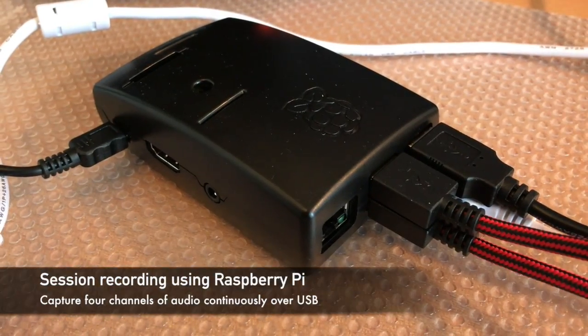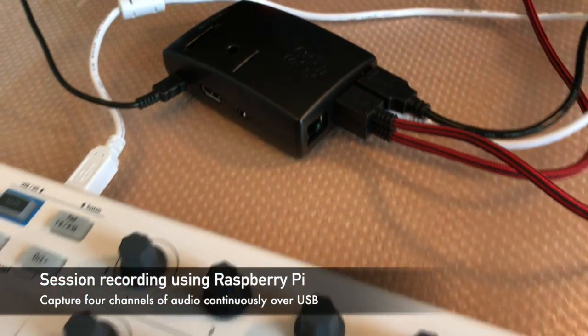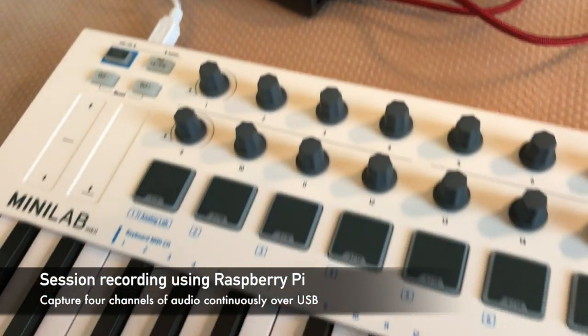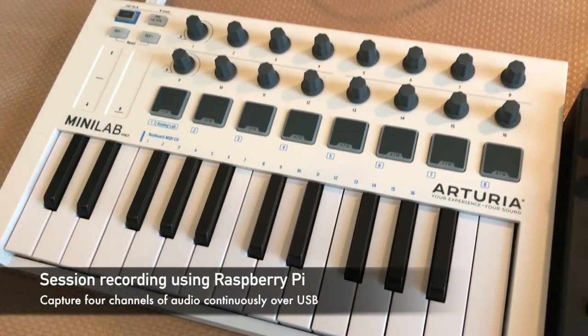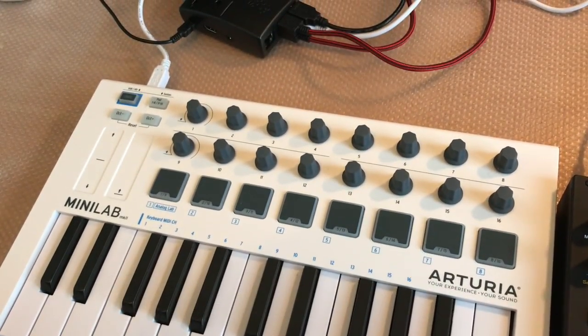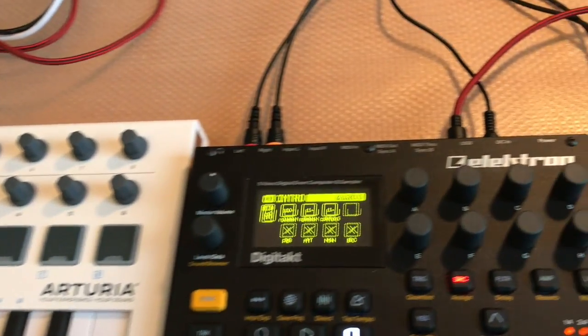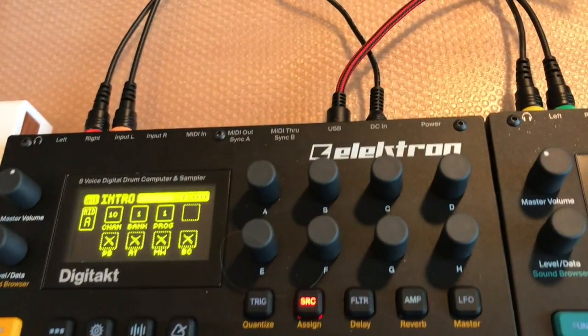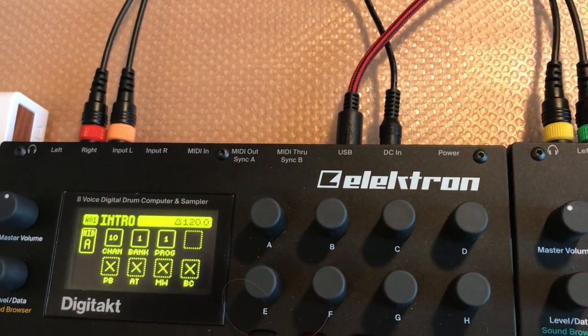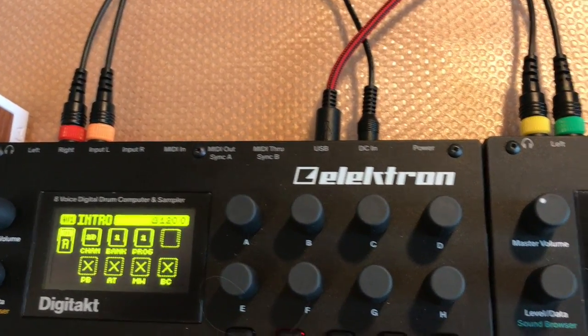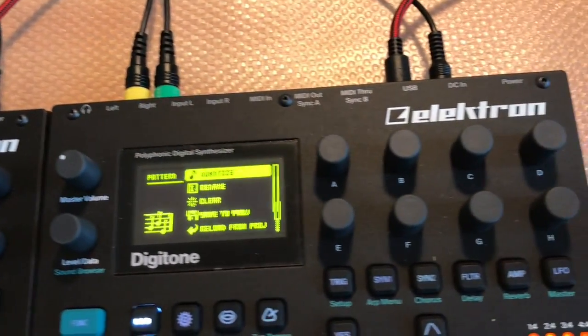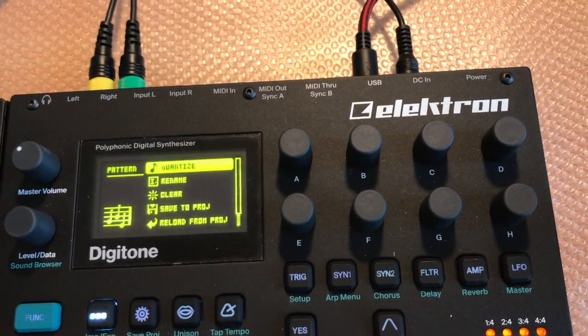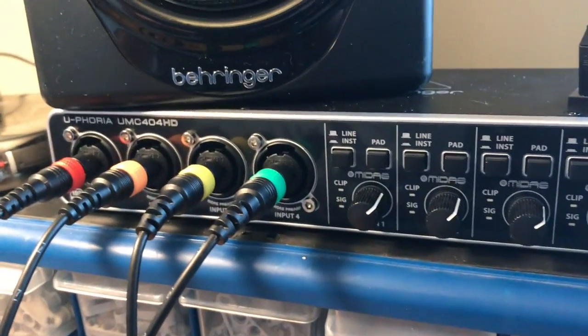Hi everyone, today I'm going to show you how to use the Raspberry Pi to record four channels of audio in a mini home studio as a continuous audio recorder. It will capture everything that comes out of the DigiTact and the Digitone, routed through the Behringer 404 as an audio sound card.